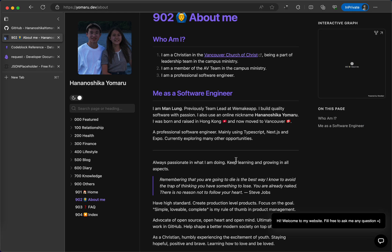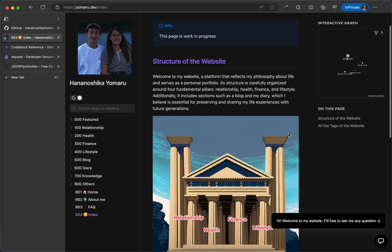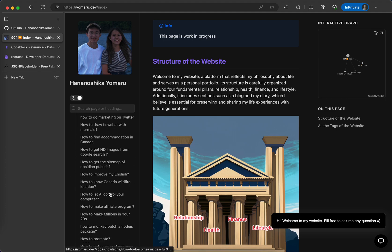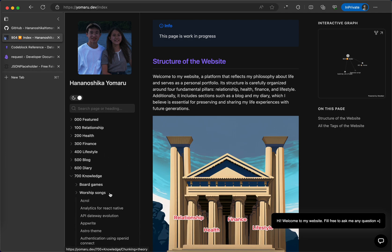It introduces some basic information about myself. For example, I'm a Christian and I'm also a software engineer and it talks about why I want to develop this website and how I structure my website according to my philosophy. There are a lot of knowledge inside this website and I am sure that this website will benefit you and many people.